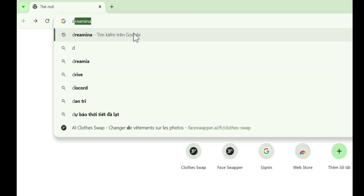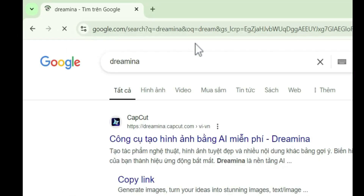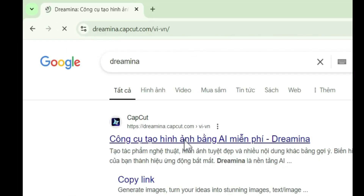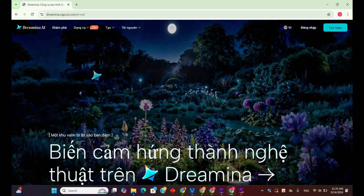To get started, simply open your browser and type Dreamina AI into the search bar. You'll see the official website appear right at the top. Let's click on it to begin the process of restoring our photos.